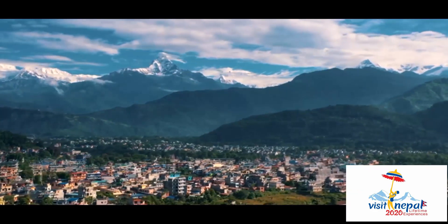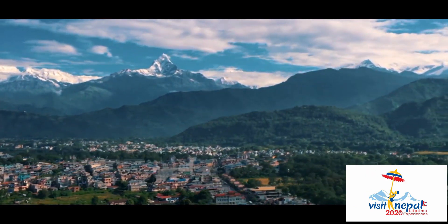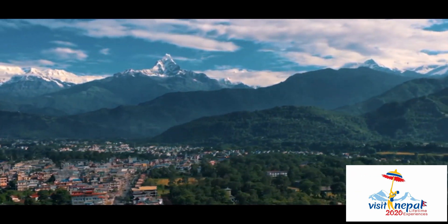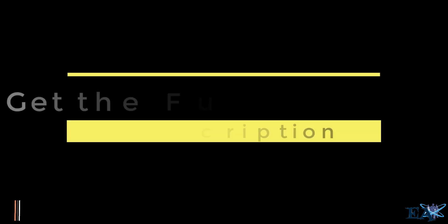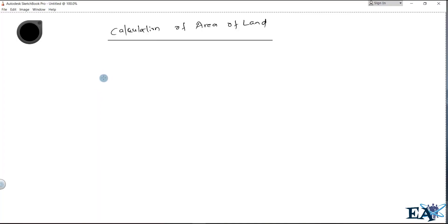Hello friends, welcome to Engineering Academy. In this video we'll learn about how to calculate the area of land. I'll give you a short description before moving on. Suppose you got a rectangle, so let me just draw it.